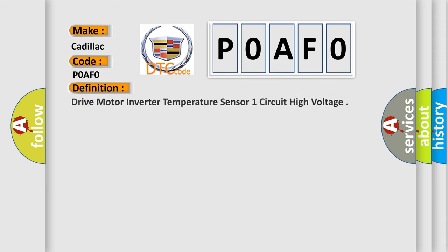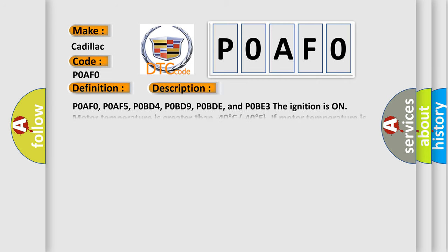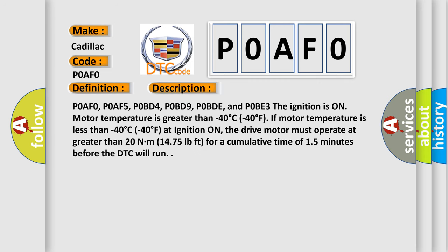The basic definition is Drive Motor Inverter Temperature Sensor One Circuit High Voltage. And now this is a short description of this DTC code.